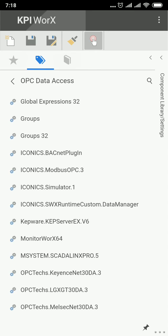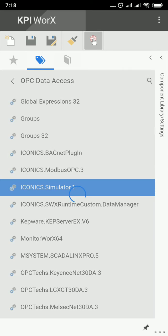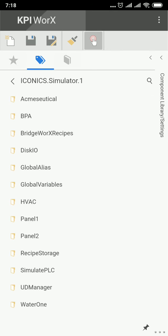In this case, I will connect to the ICONICS Simulator OPC server. The OPC server is working on the Genesys 64 PC.